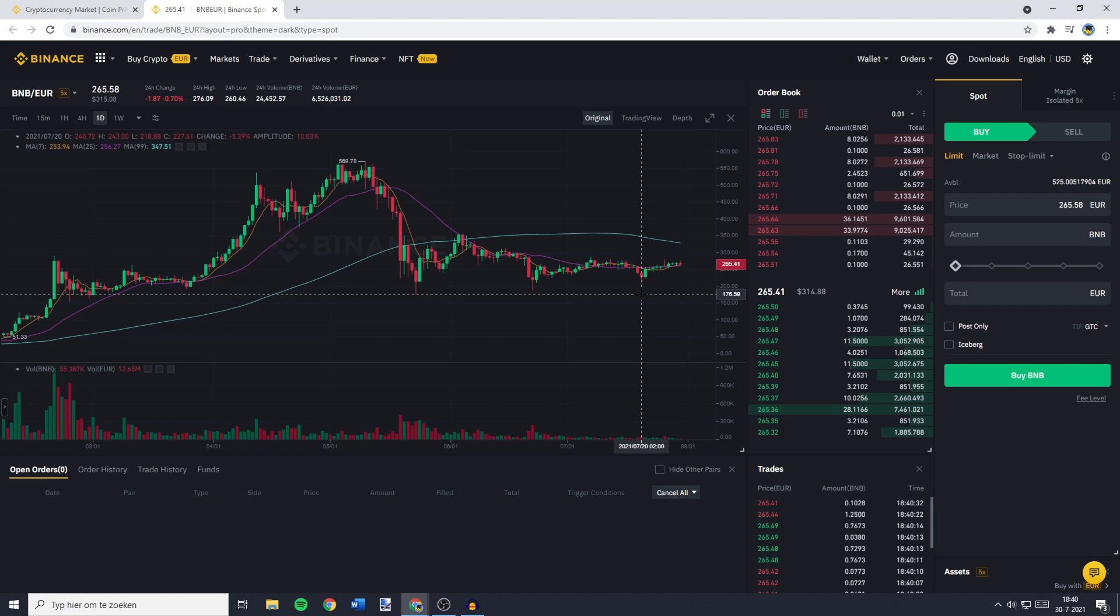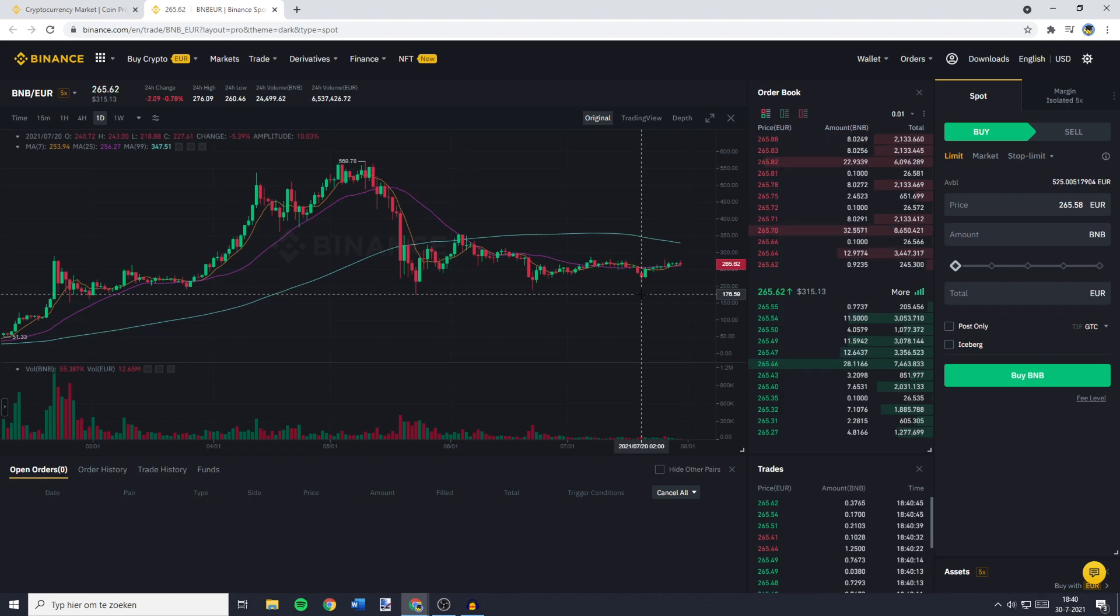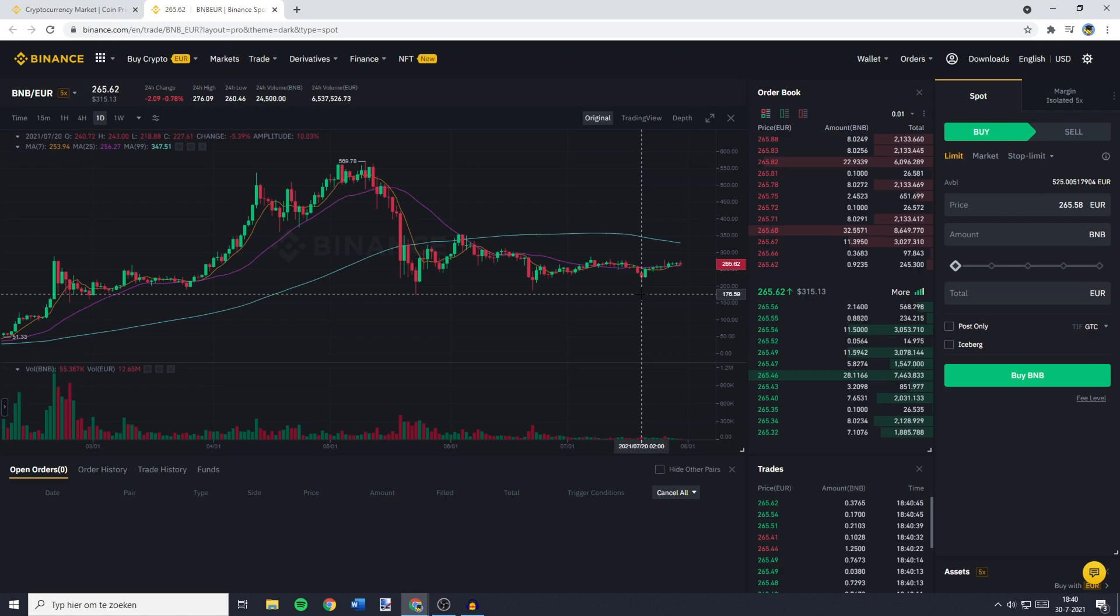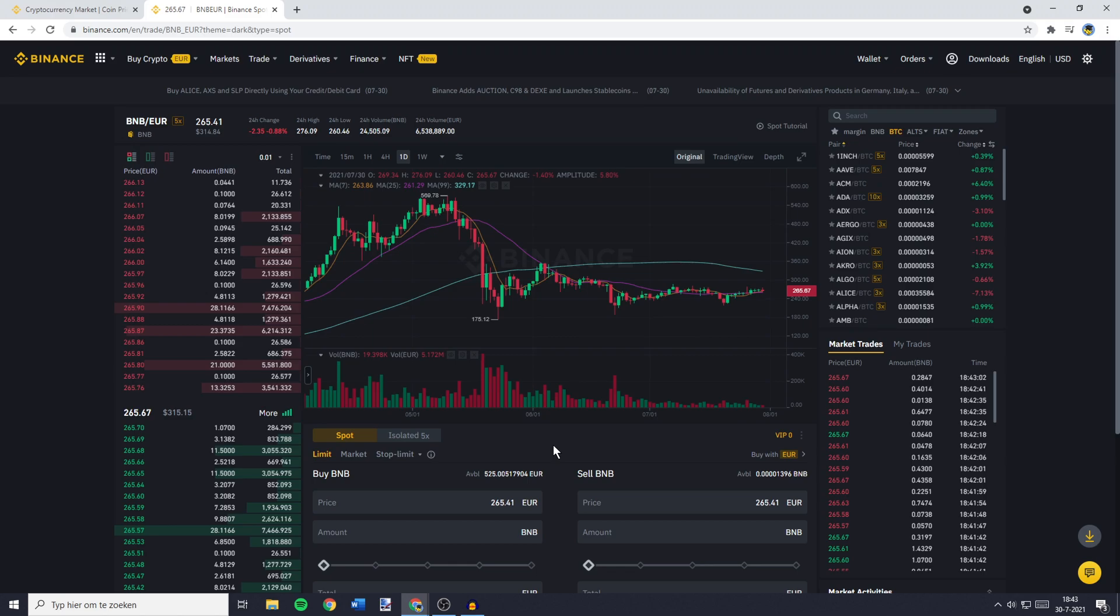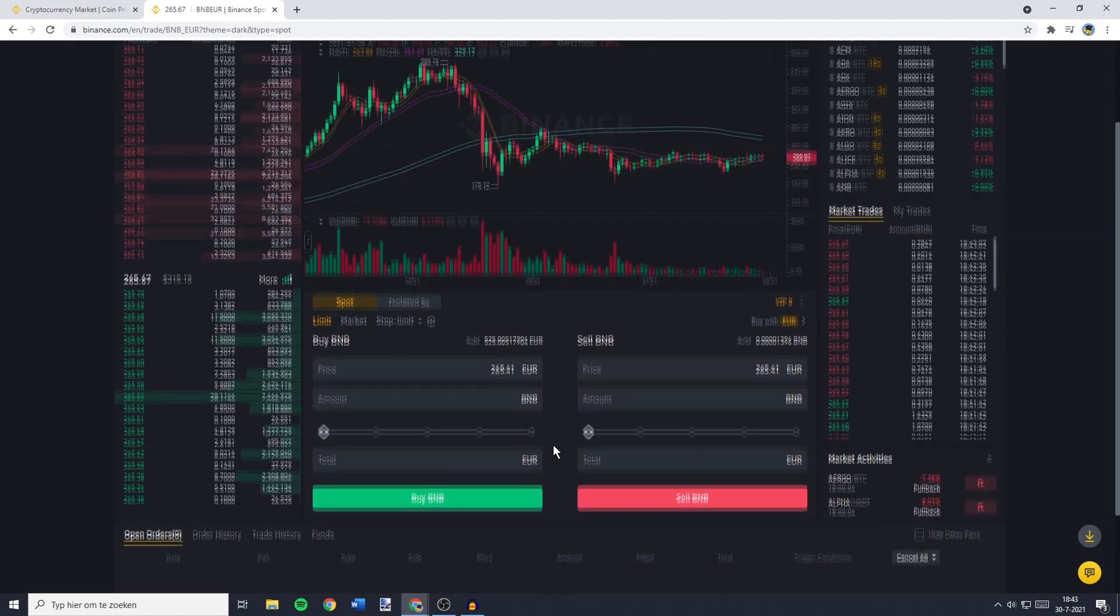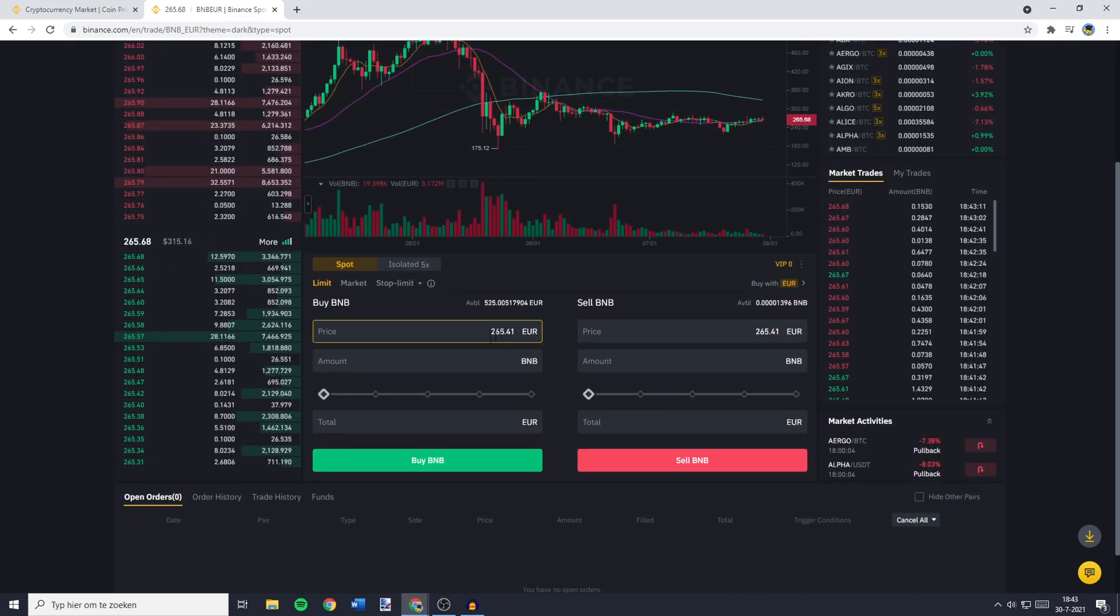You'll be sent over to a page looking similar to this one. And on this page, you need to go over to the Place Order section. If you're using the Pro Layout, this will be on the right side of the screen. And if you're using the Default Layout, this will be in the middle of your screen at the bottom.